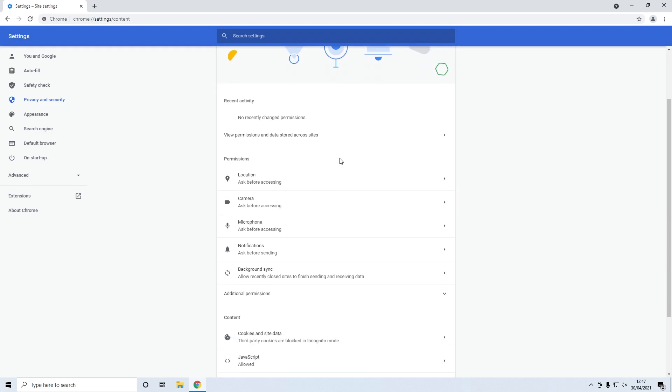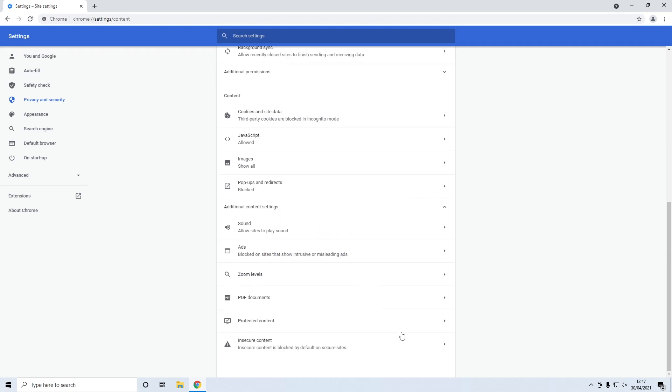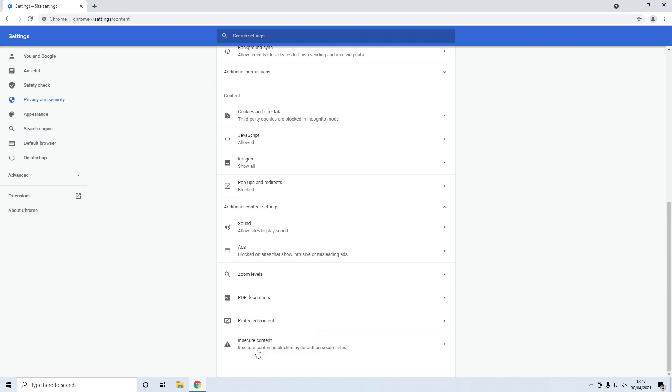You now need to scroll down and expand the additional content settings, so just click on the little drop down arrow if it's not already expanded, and then scroll down to the bottom and click on insecure content.